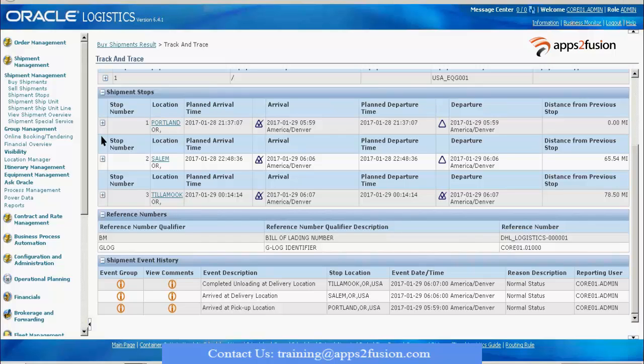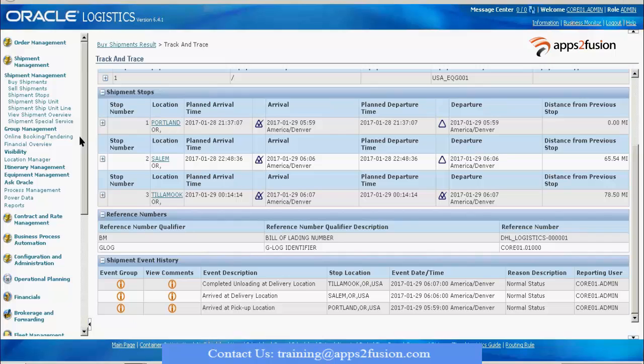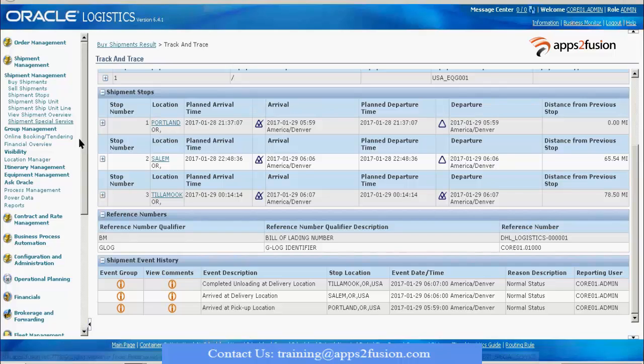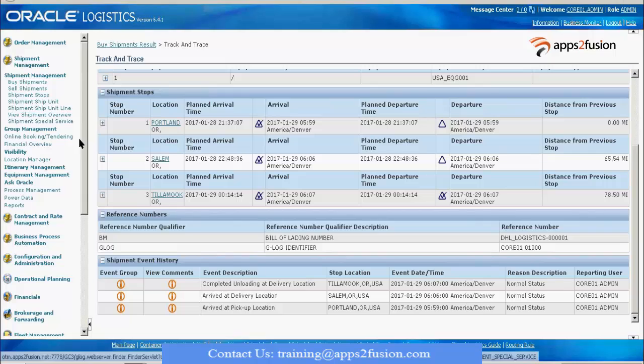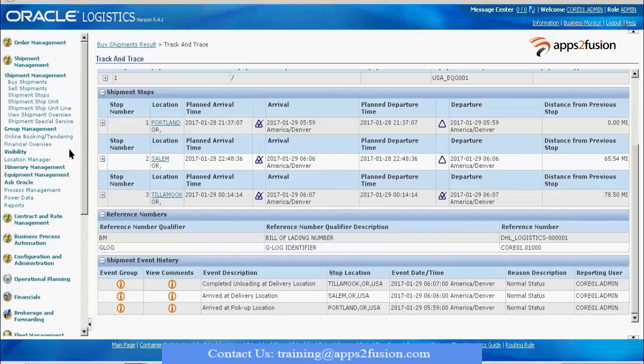I'll be talking about a transport planner. Transport planner will be the user role. What screens that particular user should have access to, we'll be talking on that. A transport planner will have access to shipment visibility and order visibility, from the transport planning point of view.